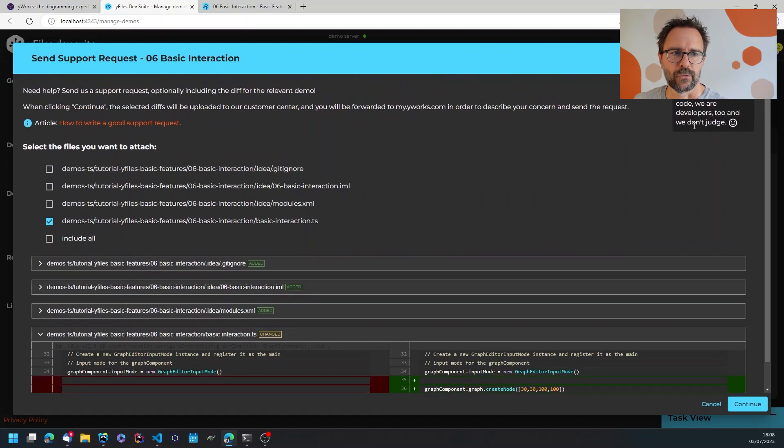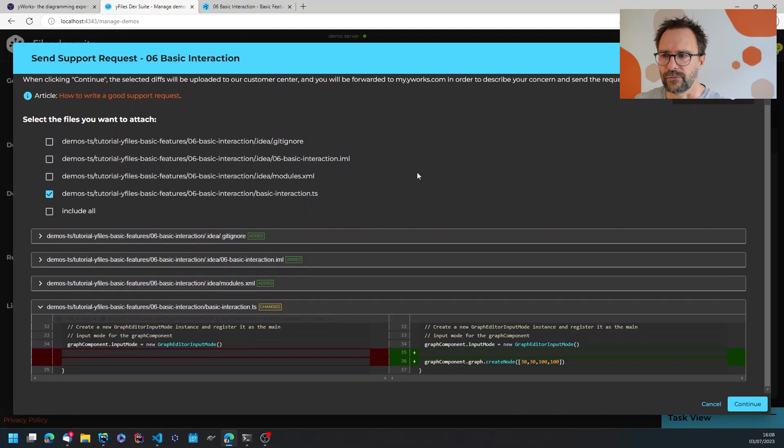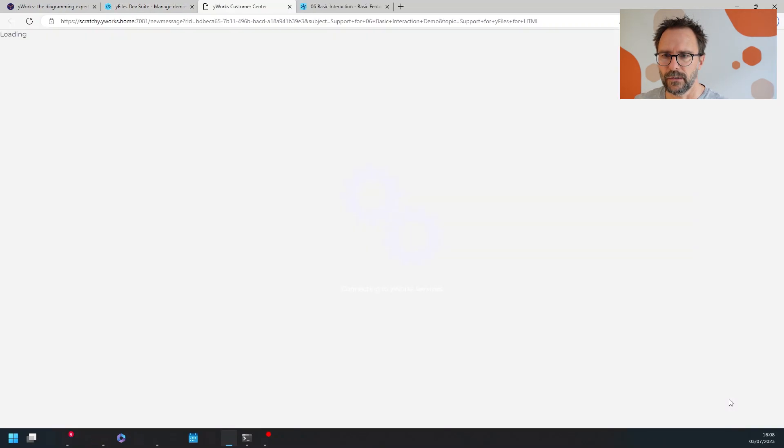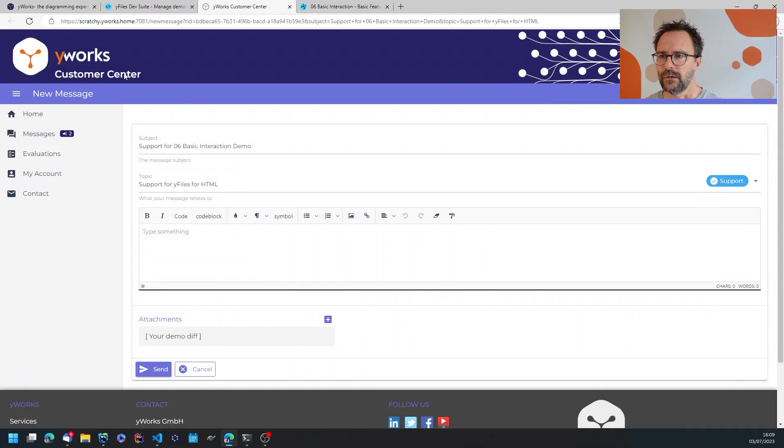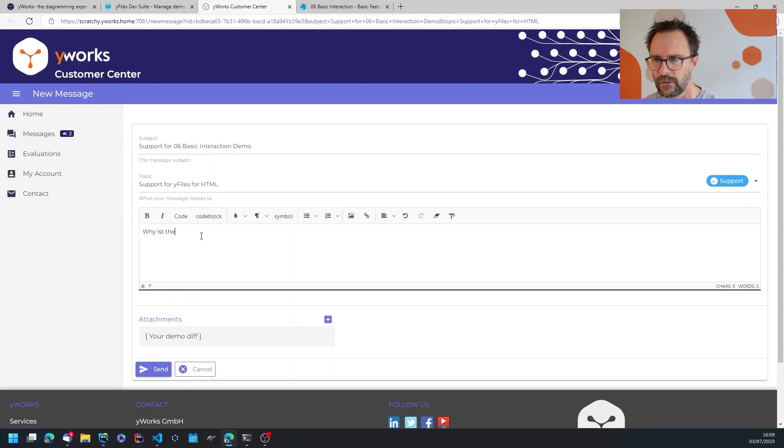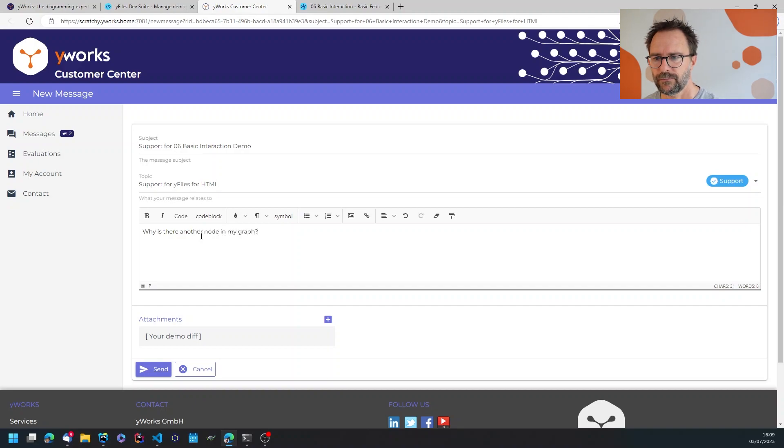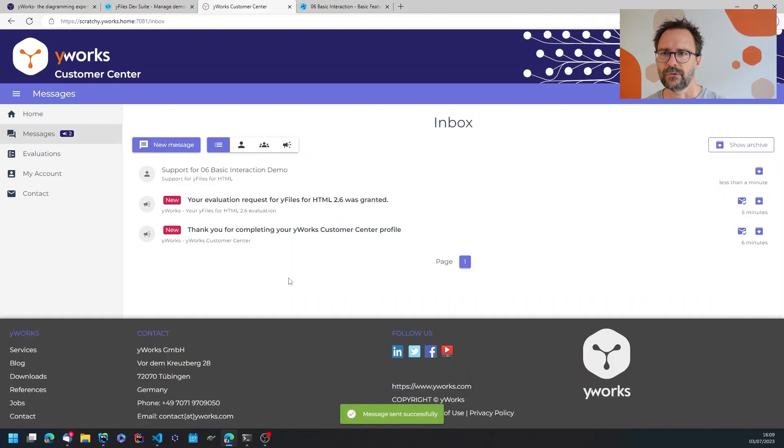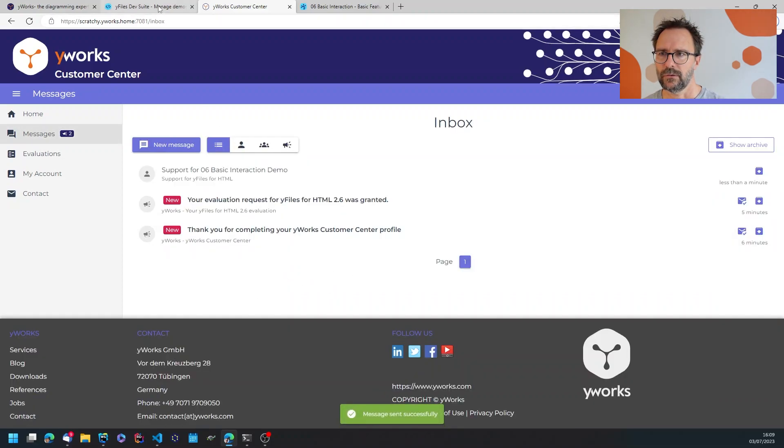So then I'm sending this along to the friendly support people at YFiles. When I hit continue it gets me back to the support center where I can ask for help: why is there another node in my graph?